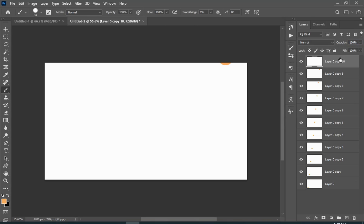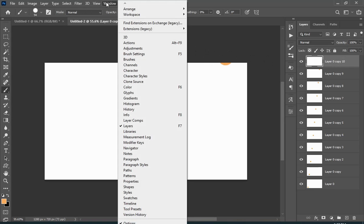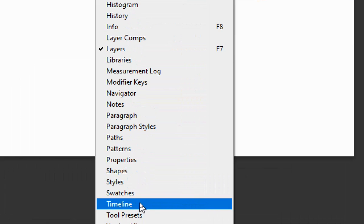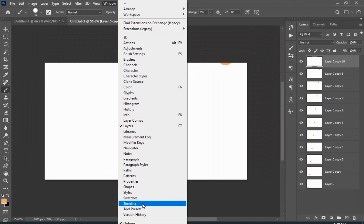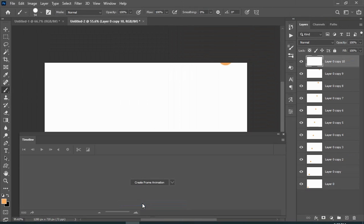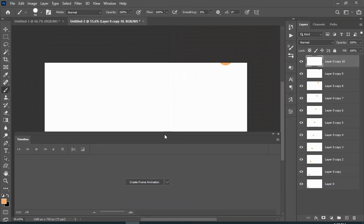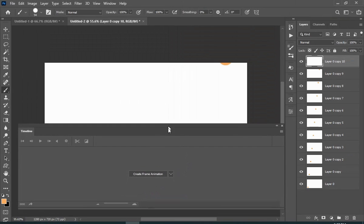Now since we have created our layers, it's time to make the GIF. Just go to Window and then choose Timeline. This is your Timeline panel.